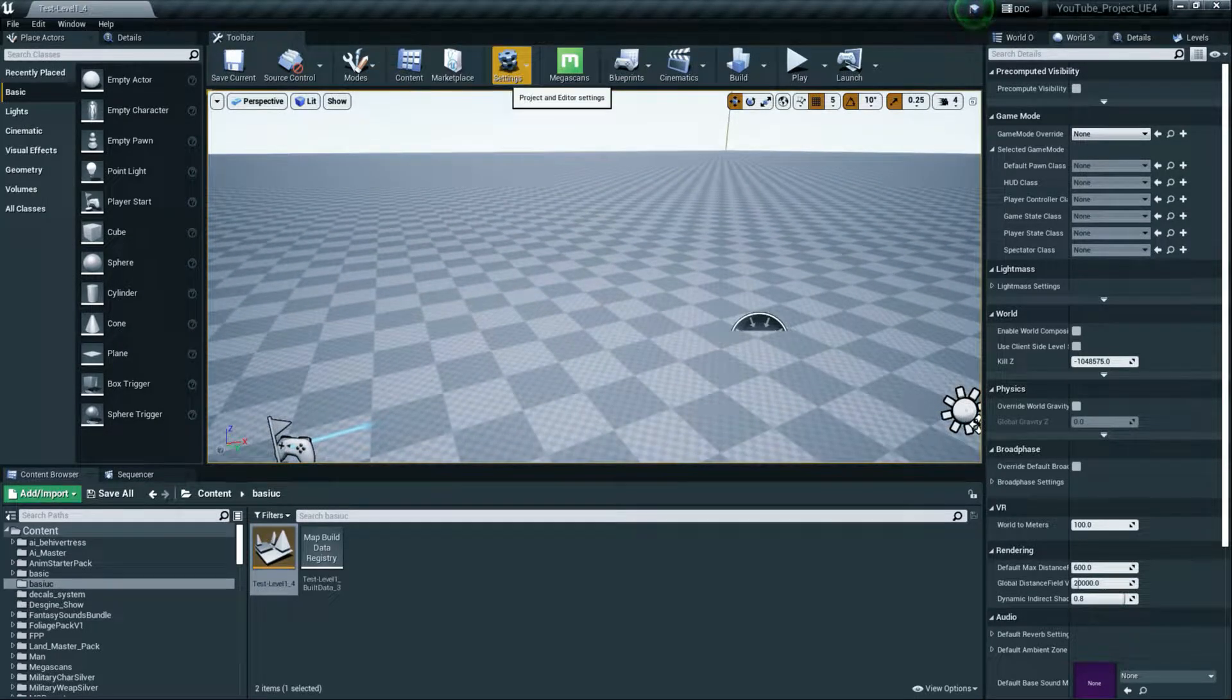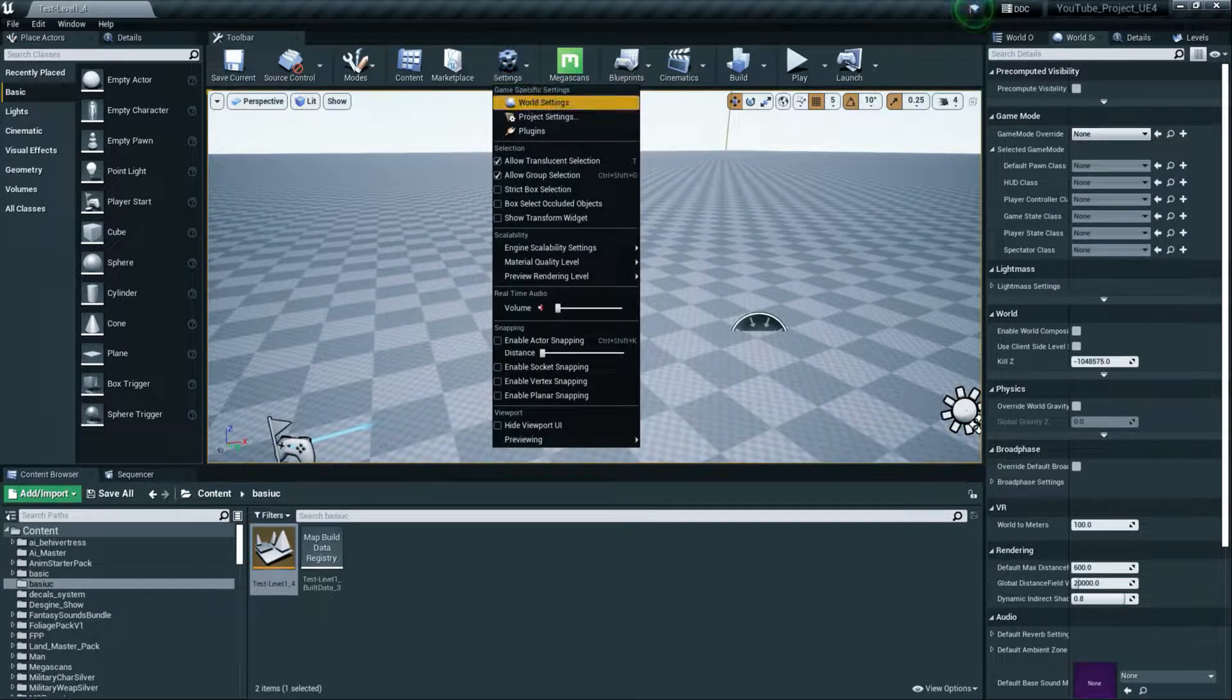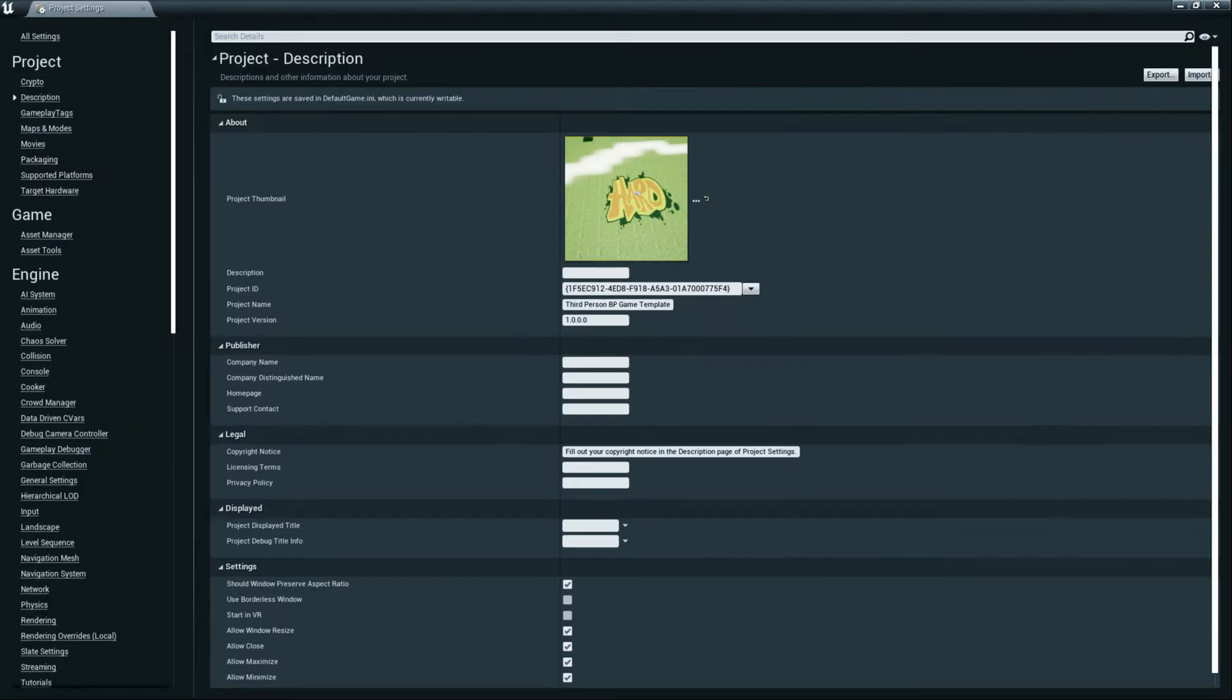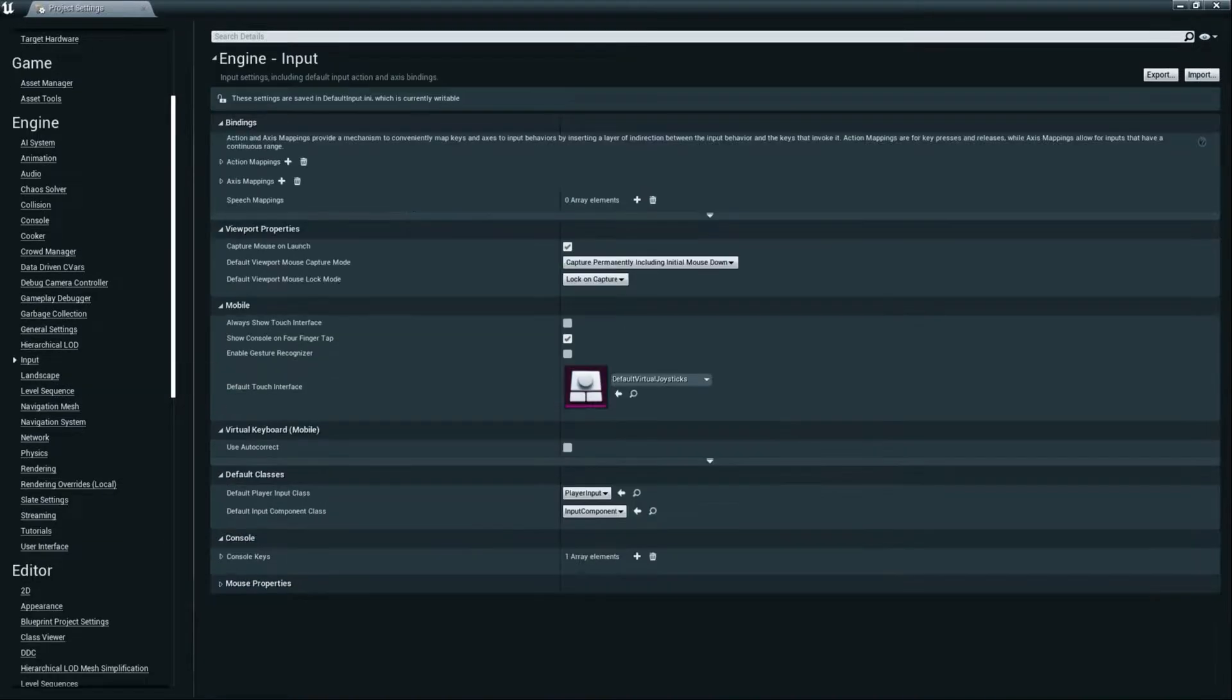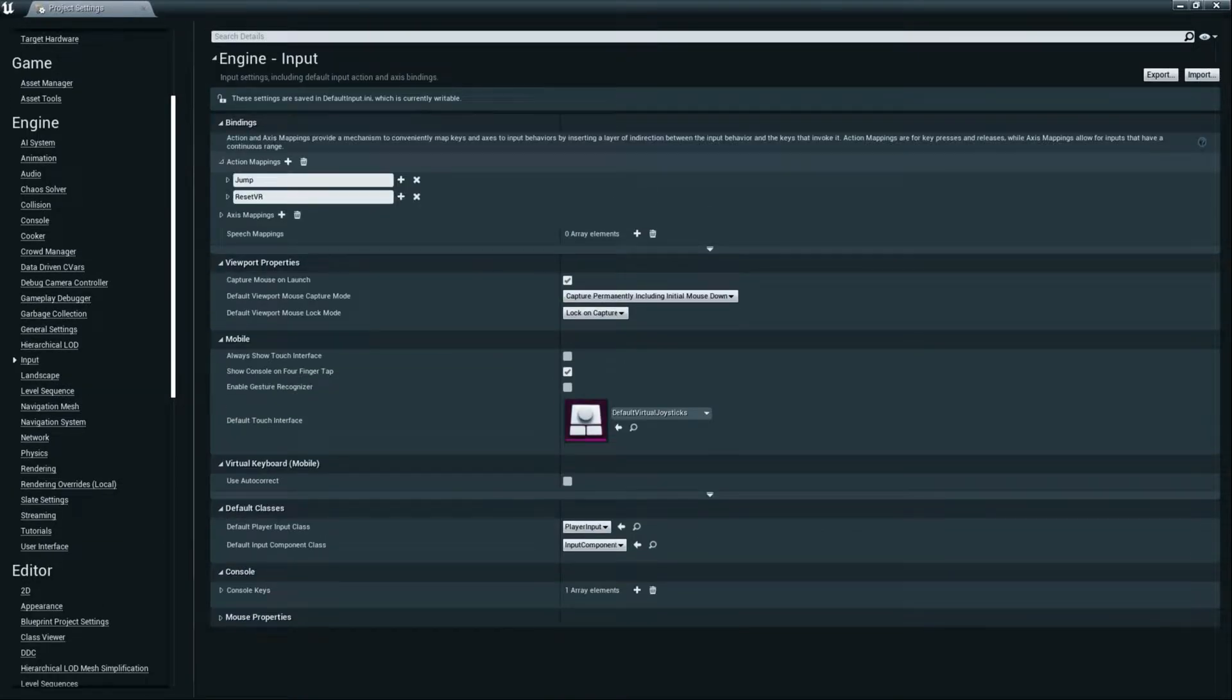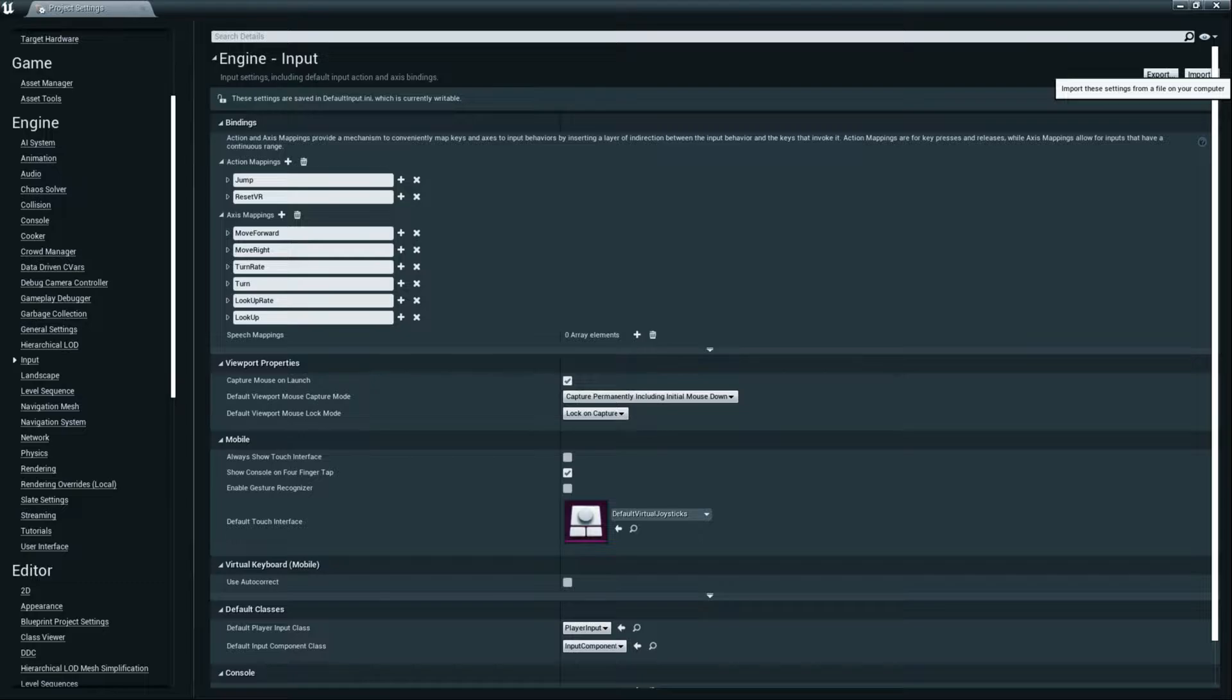Today we will learn how we can basically set up a player or we can control that. So first of all you need to make sure that you go to Project Settings and go to Inputs and make sure you have the inputs. If you don't have the inputs, what you can do is create by your own. Also what you can do is import from any other content, like you can open any third person template.